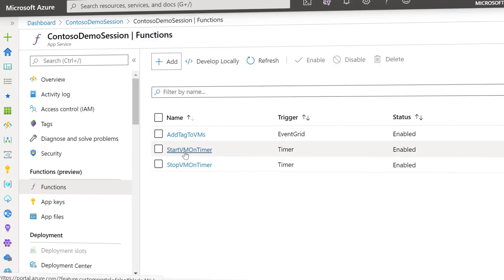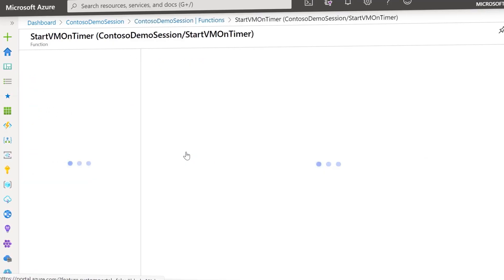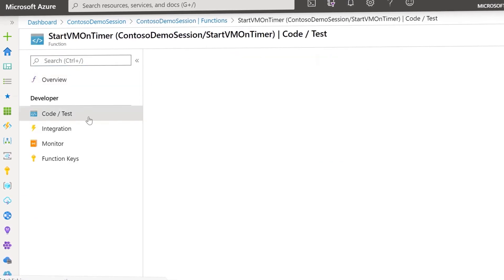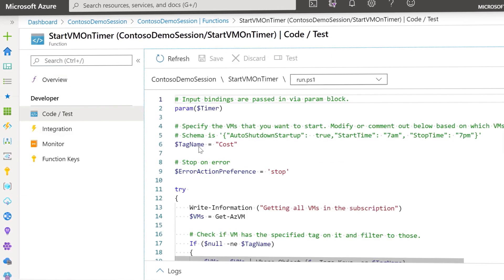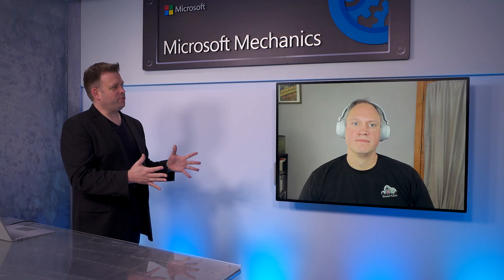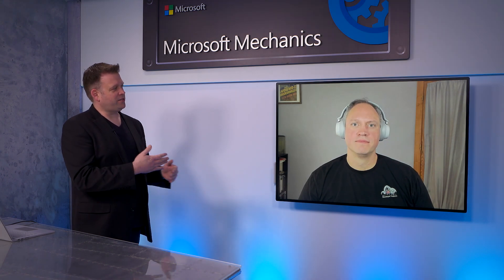And while there are some differences in the management experience, the good news is that there's a lot of consistency. Most of the scripts, tools, and practices that we're using today can transition right into Azure. Okay, so let's make this real for everyone watching. How do I get started?